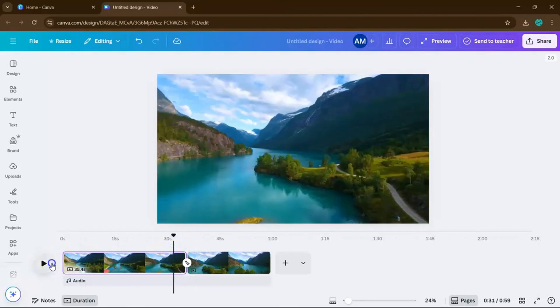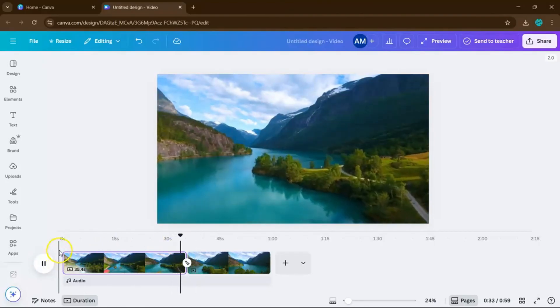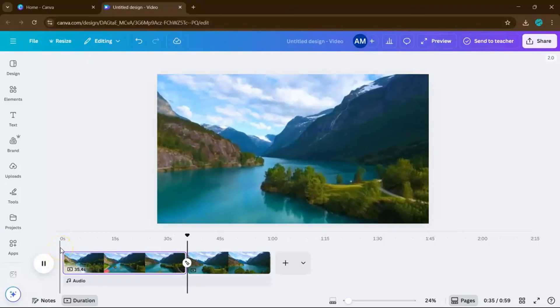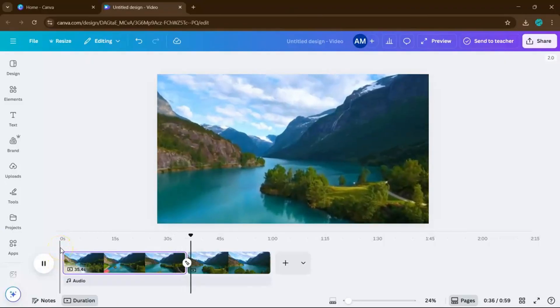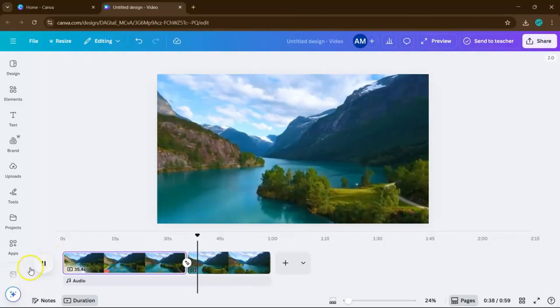And that's it. That's how you zoom in on videos in Canva. Easy, powerful, and super beginner-friendly. I'll see you in our next video.